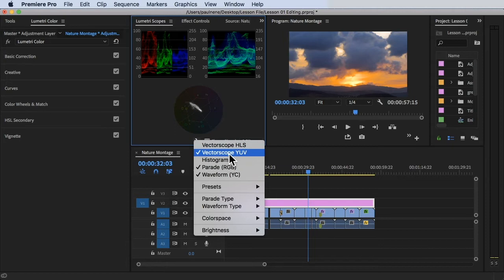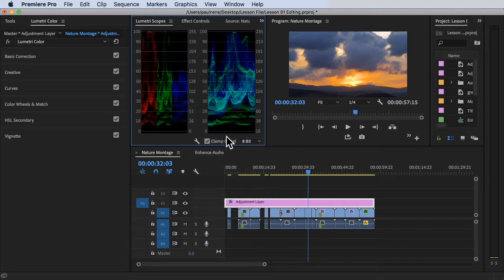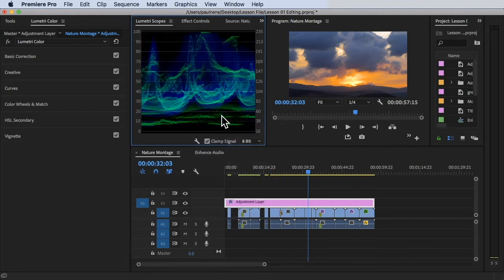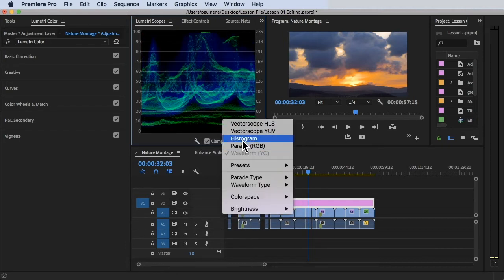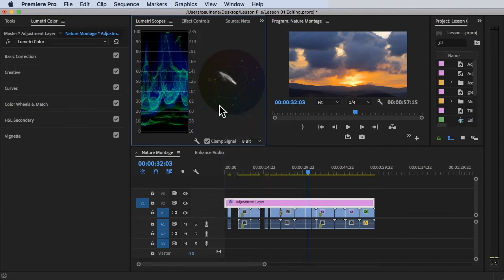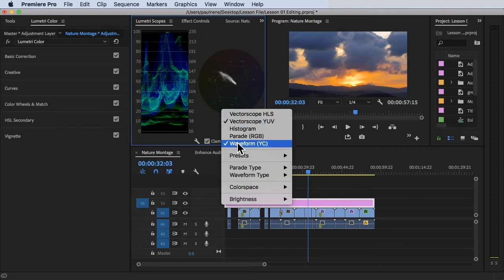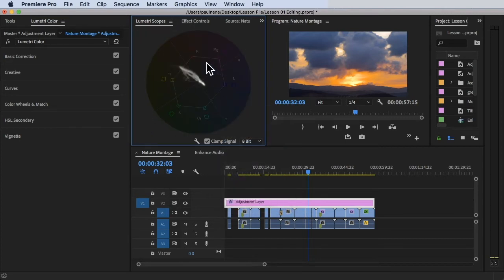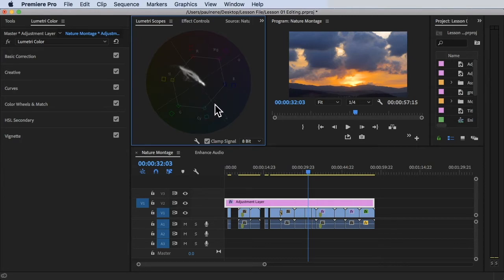Let's open the vectorscope first. The vectorscope is simply a representation of color saturation in your video clip.